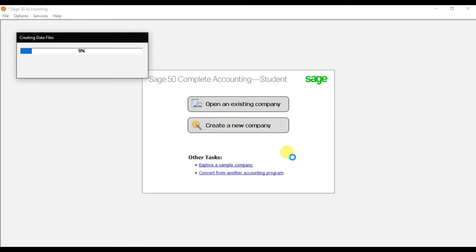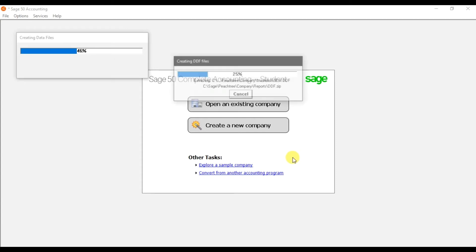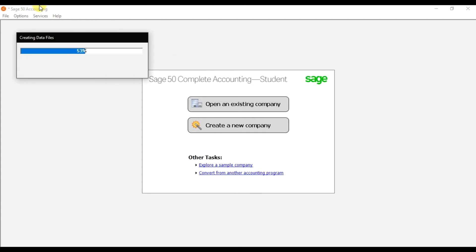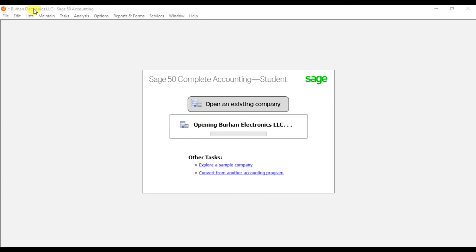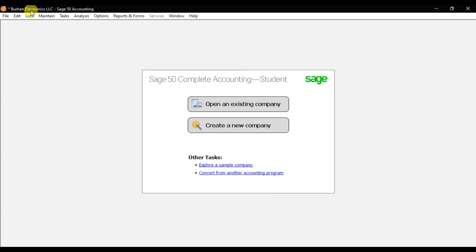Once you click Finish, your company file and data are created. Once the company is created, the name of your company — Burhan Electronics LLC — will appear in the top bar in Sage 50 Accounting. This is the complete process of how you create a company in Sage 50 Accounting.